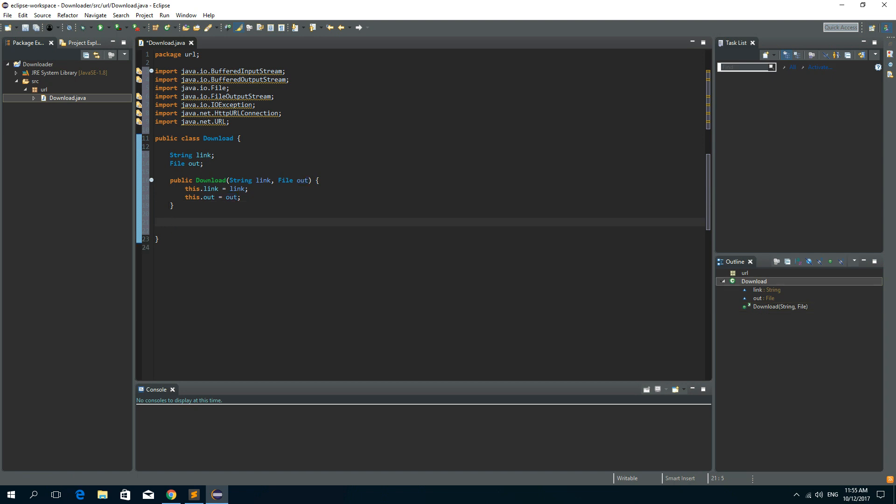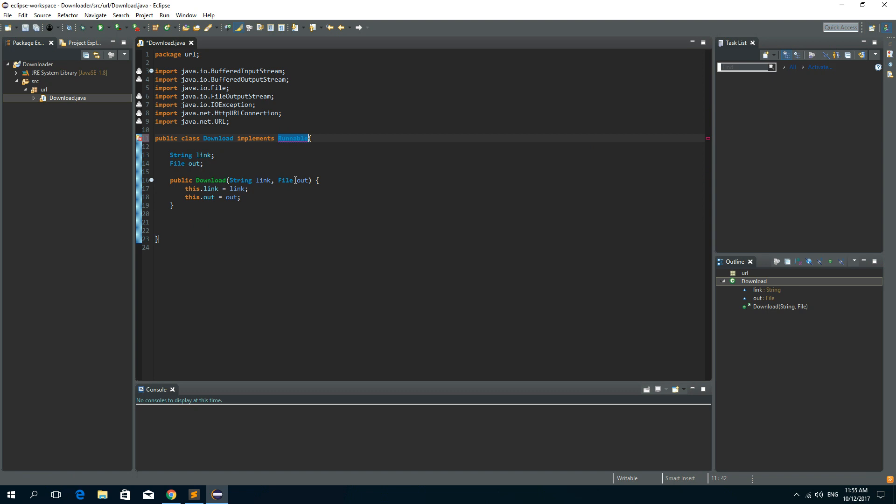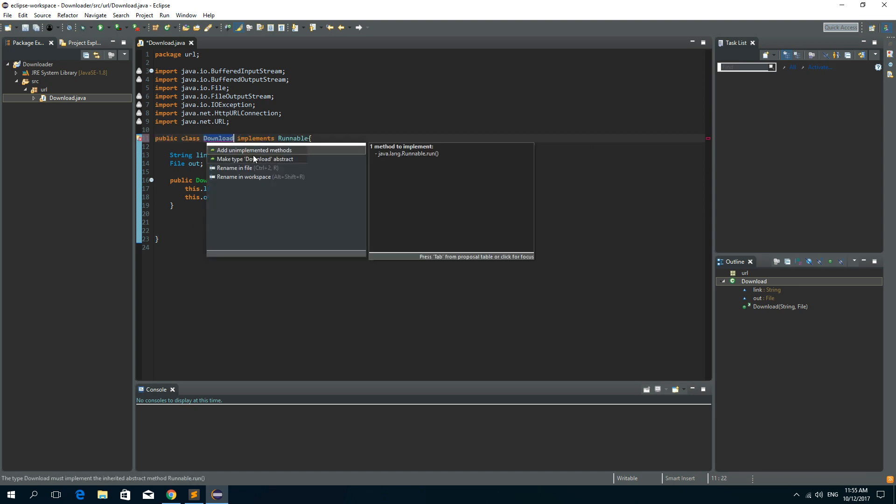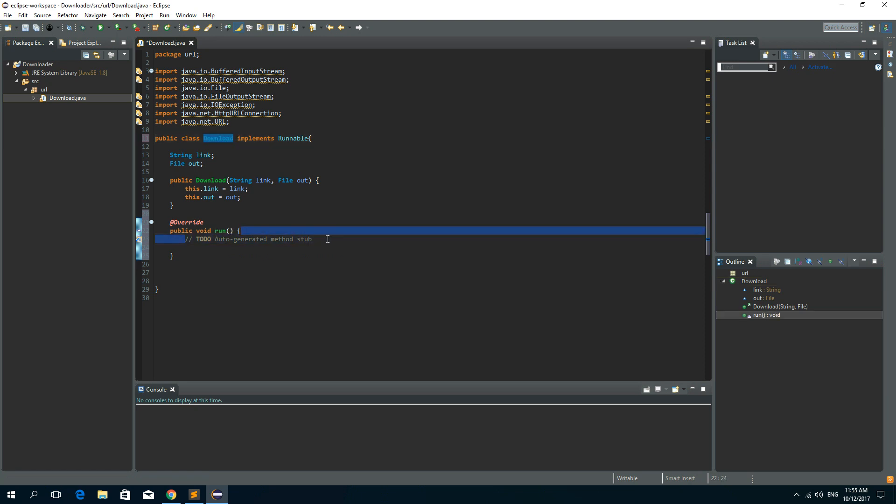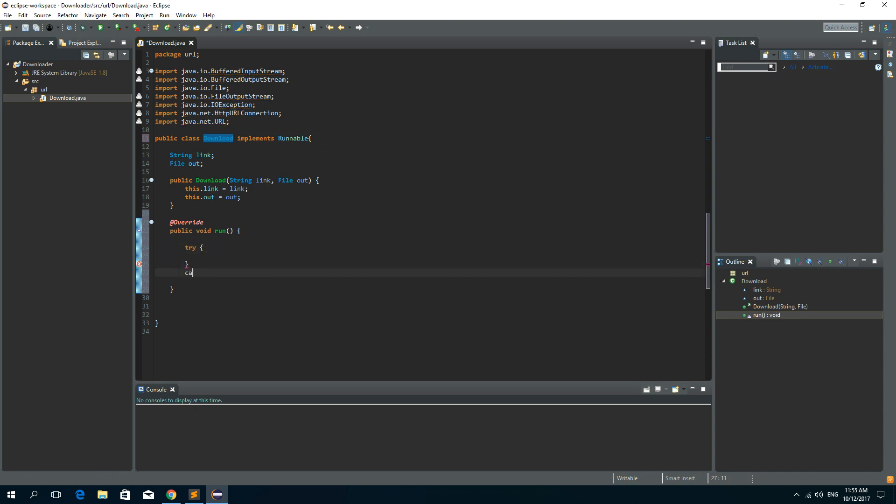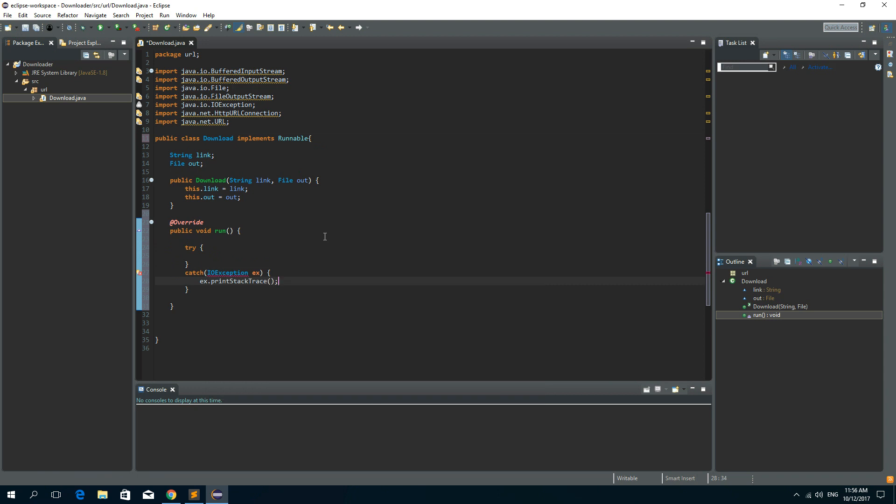Now we want this class to implement a runnable method so we could run it. So implement runnable and now we need to add unimplemented methods that is the run method. And inside of this method let's create a try catch block. So try catch and we need an IO exception and we want to print stack trace.